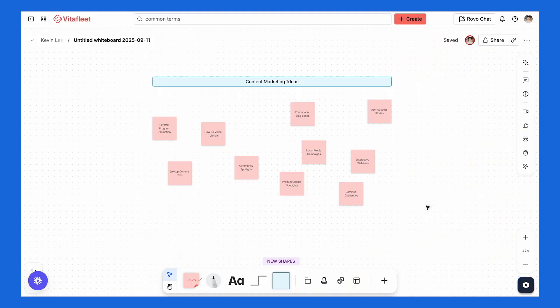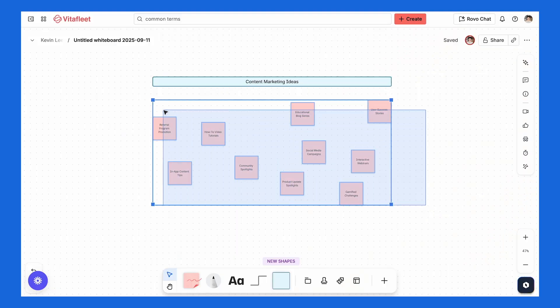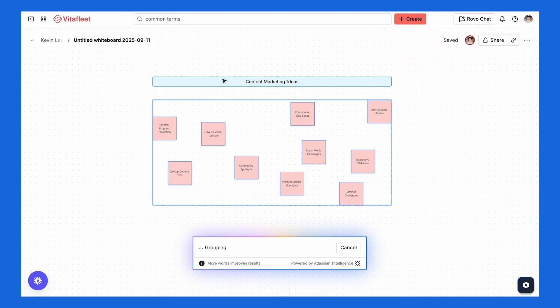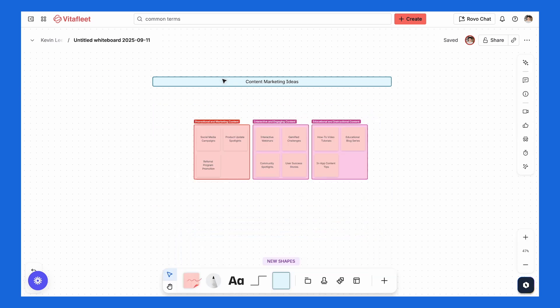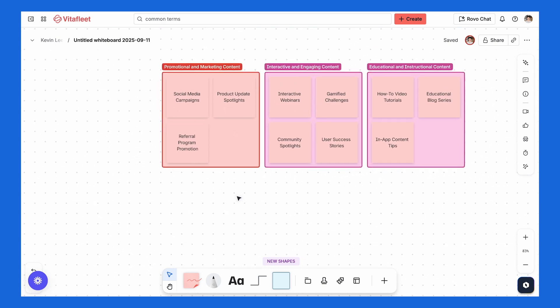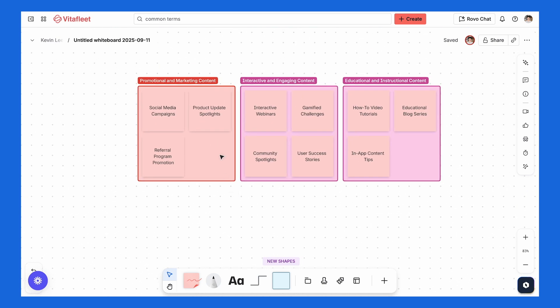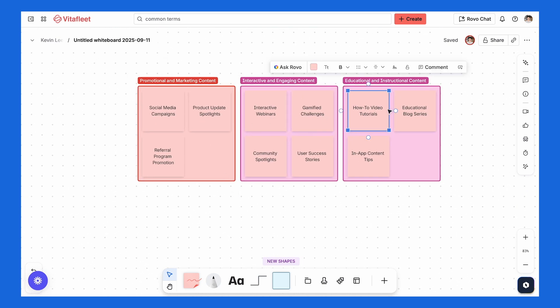That's where better clustering powered by AI shines. By highlighting a cluster of stickies and selecting Group Related, AI will automatically sort and organize them into clear themes, giving everything structure and readability. So instead of wasting time manually moving notes around, Group Related cleans up the chaos in seconds.